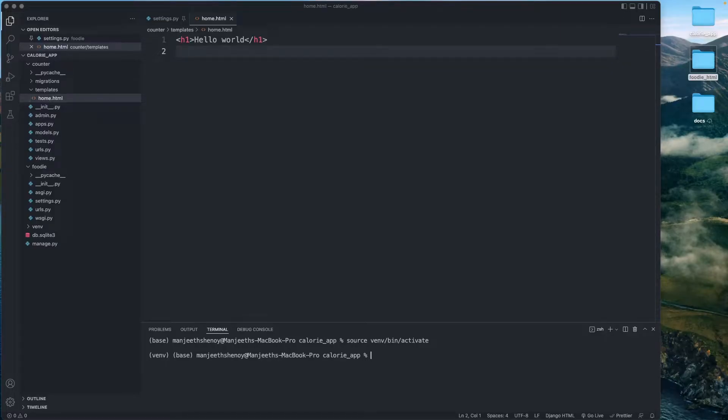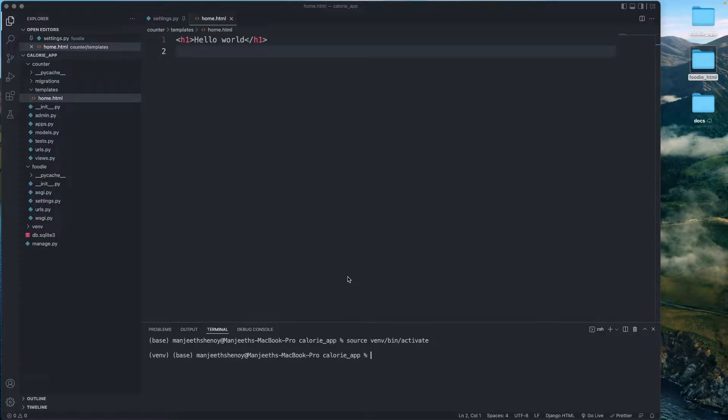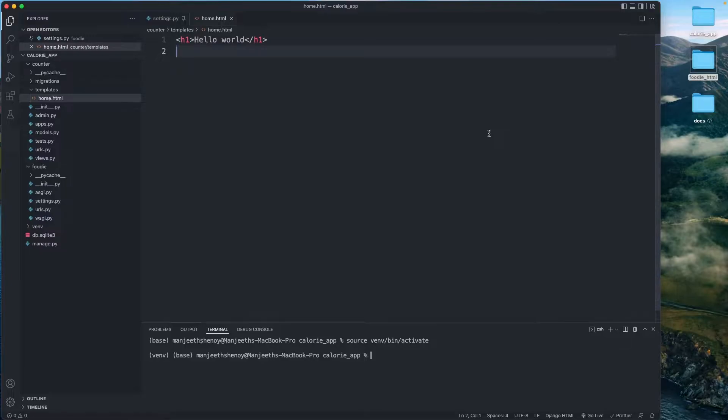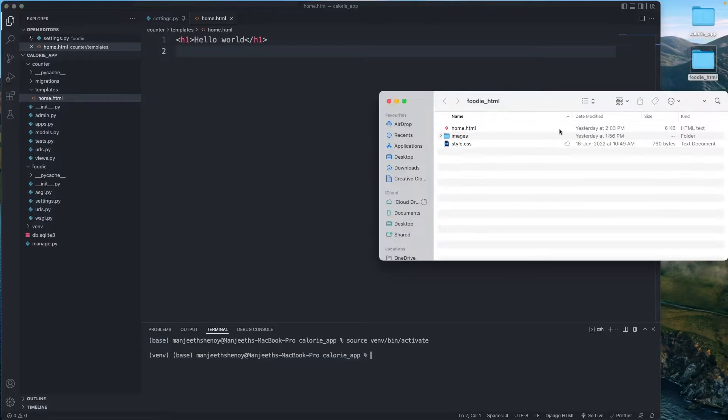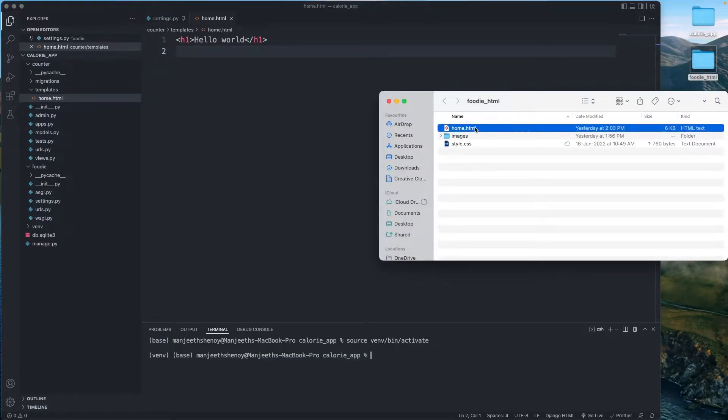Hey guys, so now that we have Django setup and it's ready to go, what we're going to do right now is add in the HTML that we have come up with from our design file from Figma.